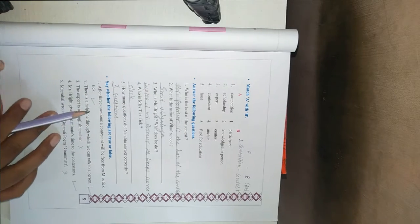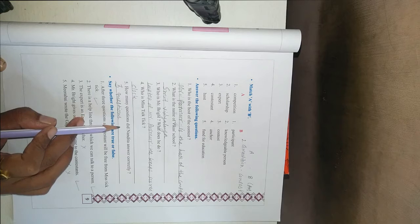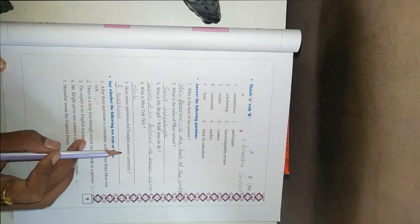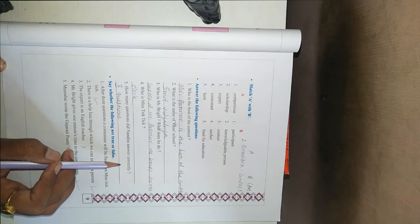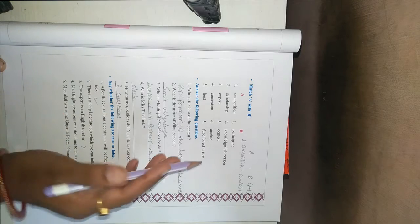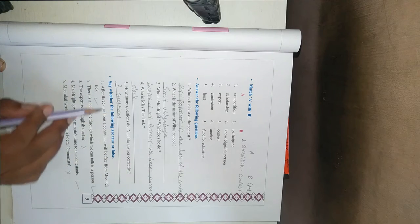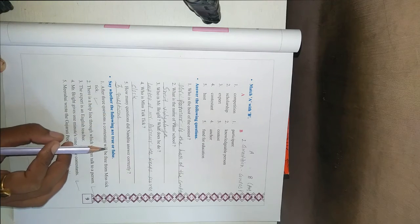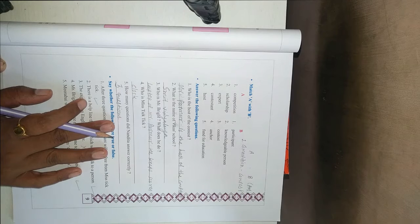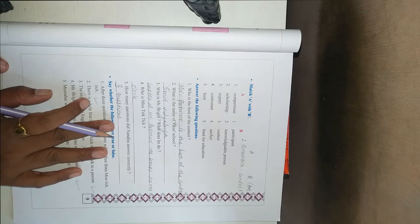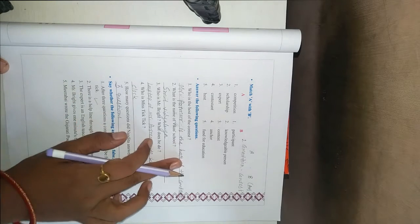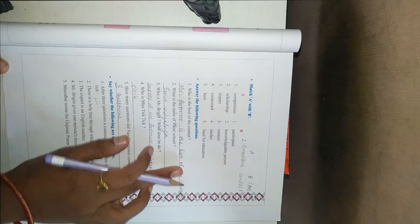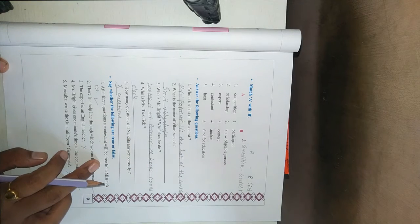Then the fifth one. How many questions did Nandita answer correctly? Three questions. Then the next one. You have true or false. It is important because it is asked in your exam. Like question answers, match it and true-false.